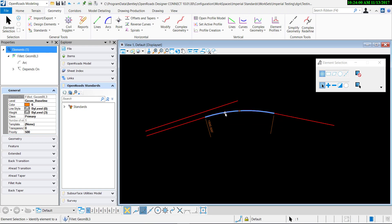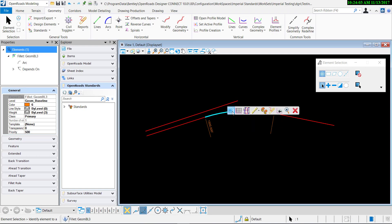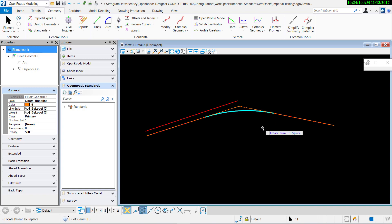The way you do that is just select the arc and hover over it, then you'll get the context toolbox and we're going to use this replace reference and it walks you through exactly how to do it. So I'll select that.